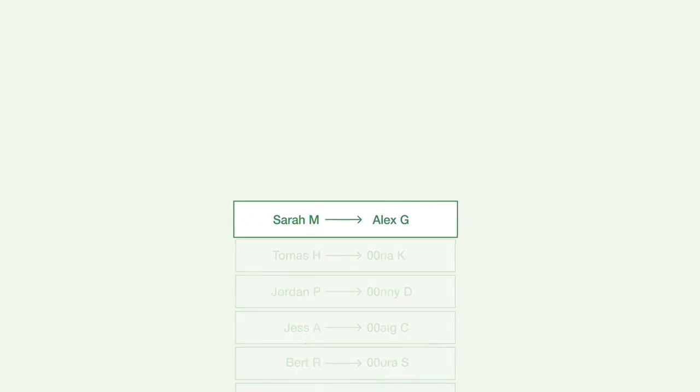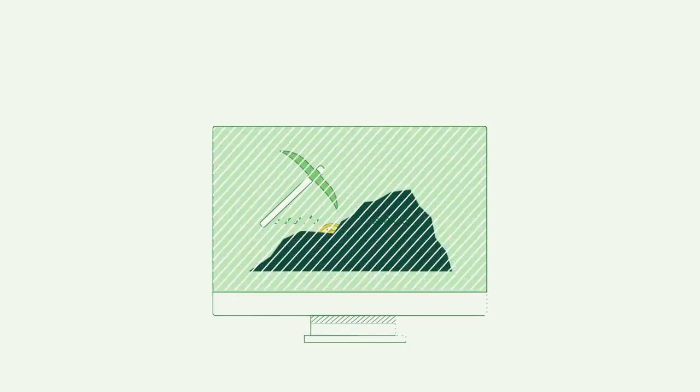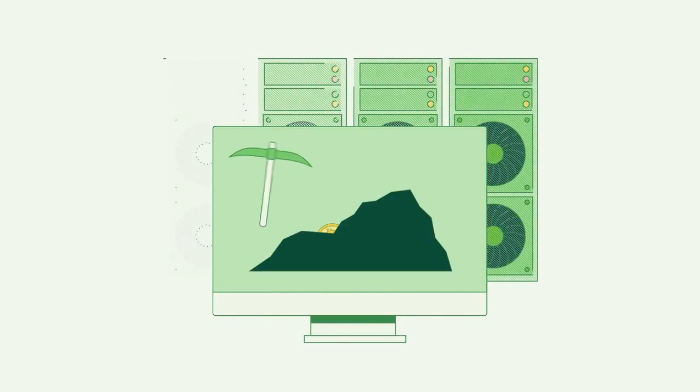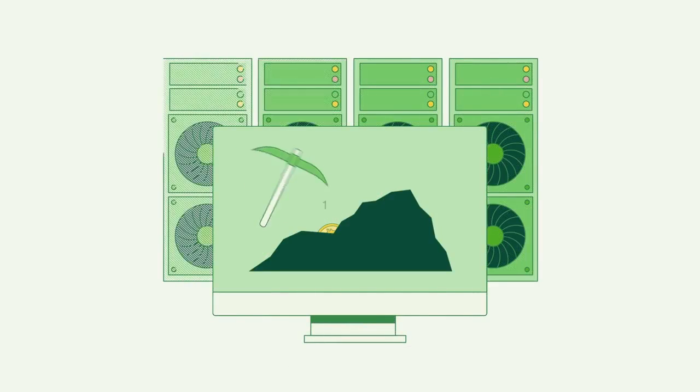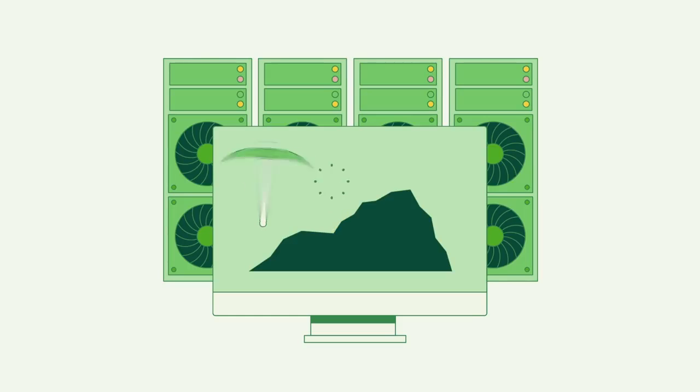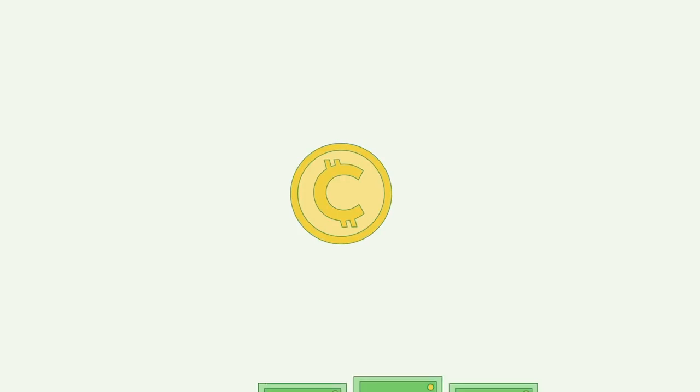This process of maintaining the blockchain is often called mining because those who successfully verify transactions receive cryptocurrency as a reward. The mining process is one way that an individual can acquire cryptocurrency or coins.